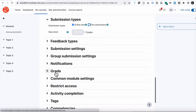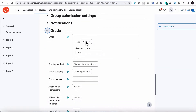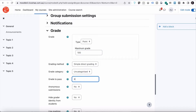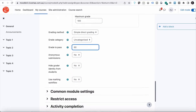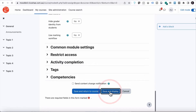The most important part that relates to gradebook is obviously the grade, so scroll down to grade. We have a couple of options: point and scale. I'm going to show you both, but we'll start with point. We're going to assume the maximum grade for this activity will be 100. The grade to pass we'll make 80, just so we can show you what that looks like. Everything else I'm going to leave exactly the same.